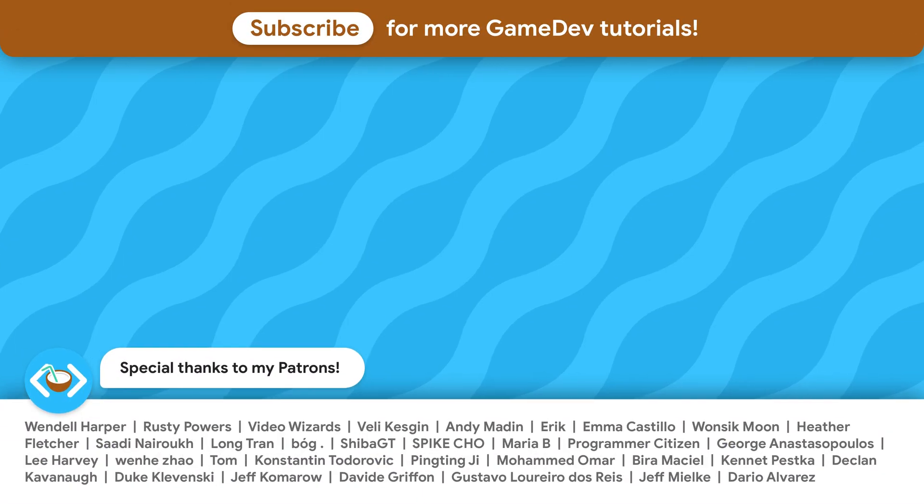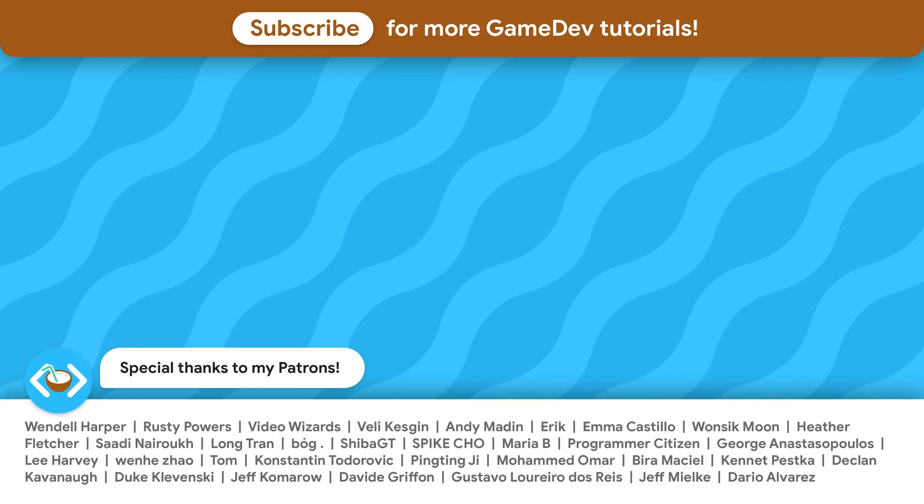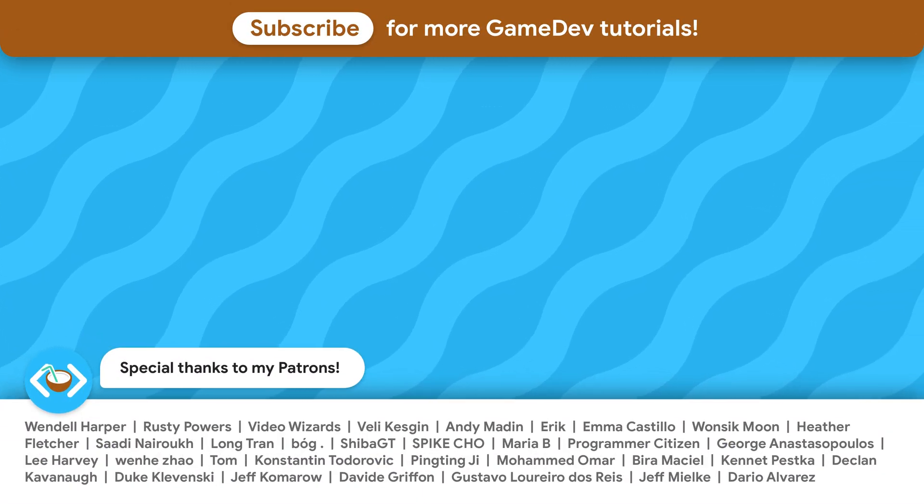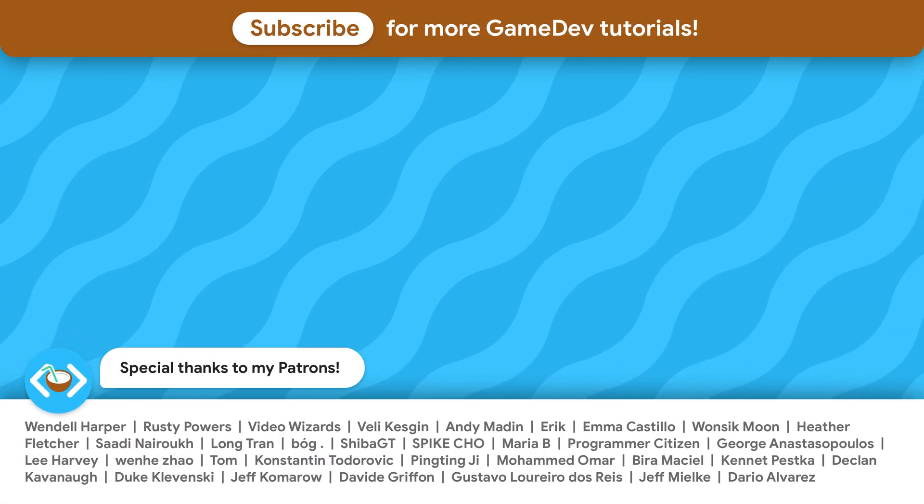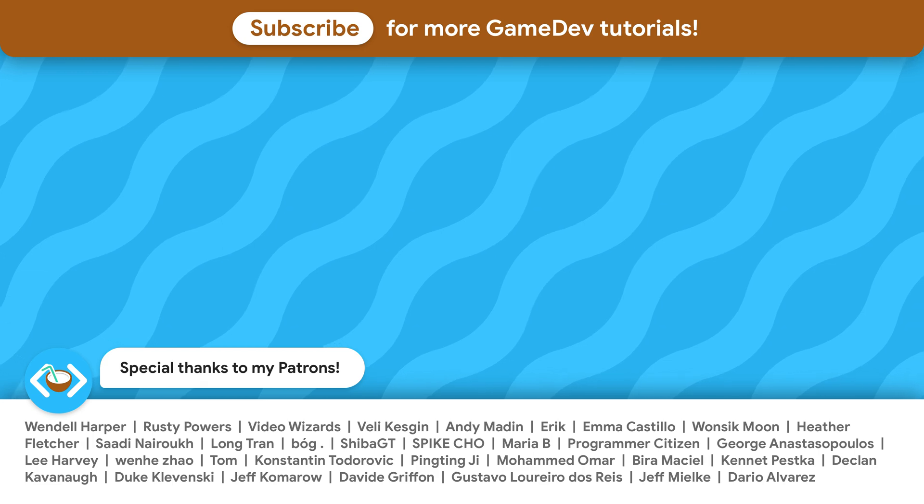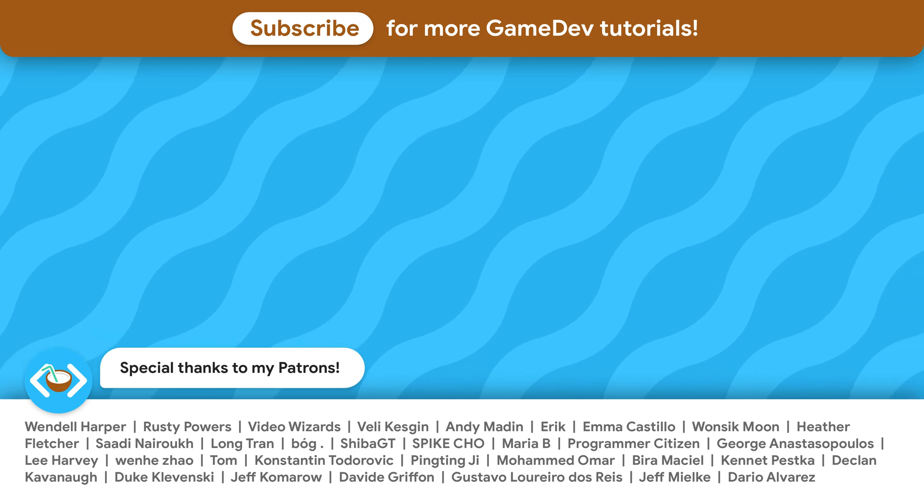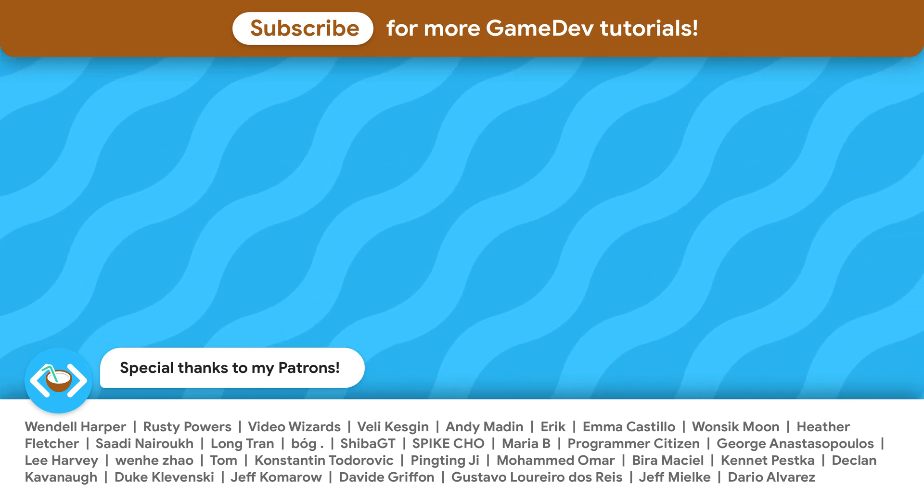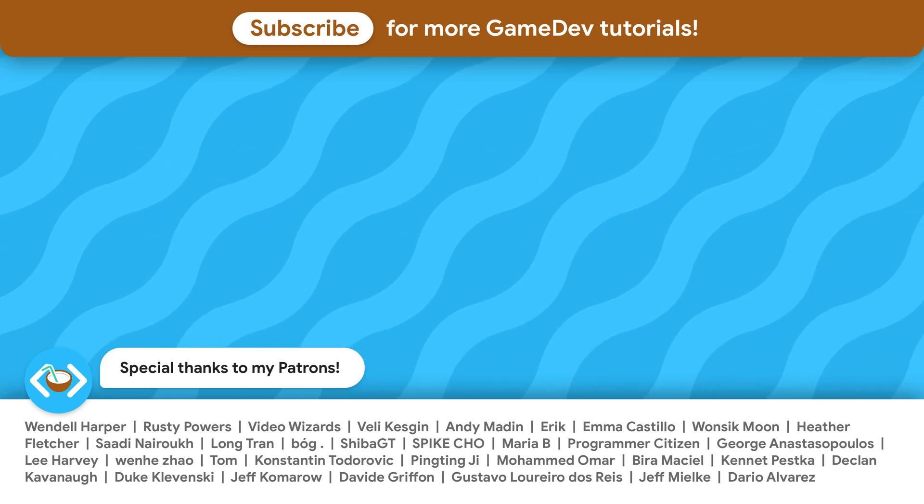Check out the app we just published, my other tutorials, and consider joining the amazing patrons who support this channel. See you soon!